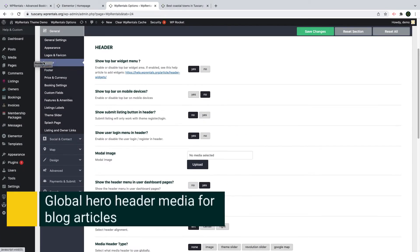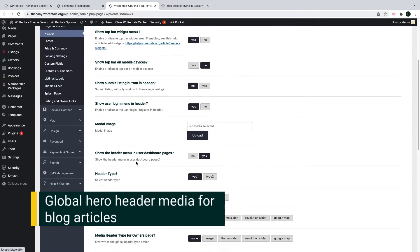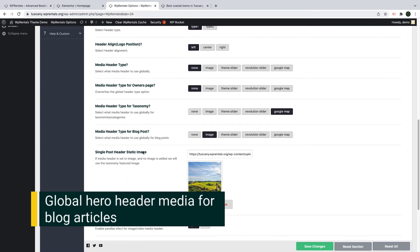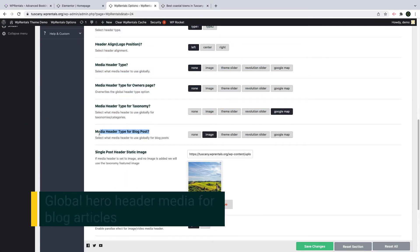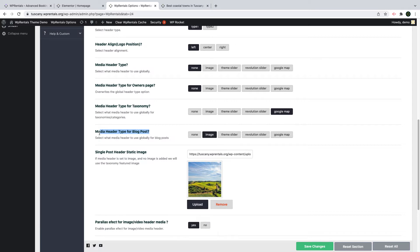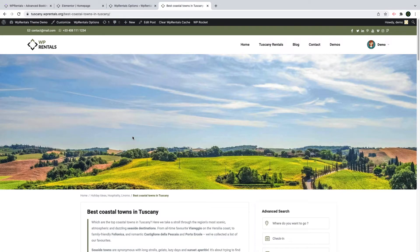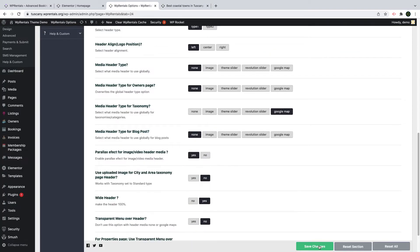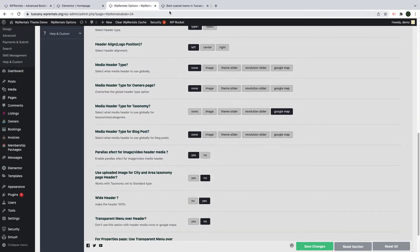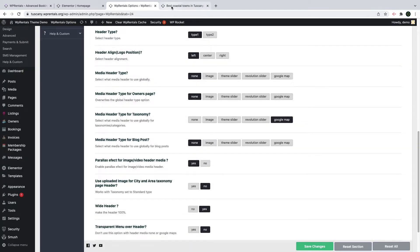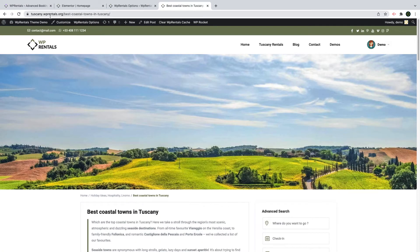Another new option is the hero media control for all blog articles. You can find it under the header settings. You can manage from here which type of header you wish to show and it will show right under the menu. And once you make a change, it will reflect for all articles automatically.